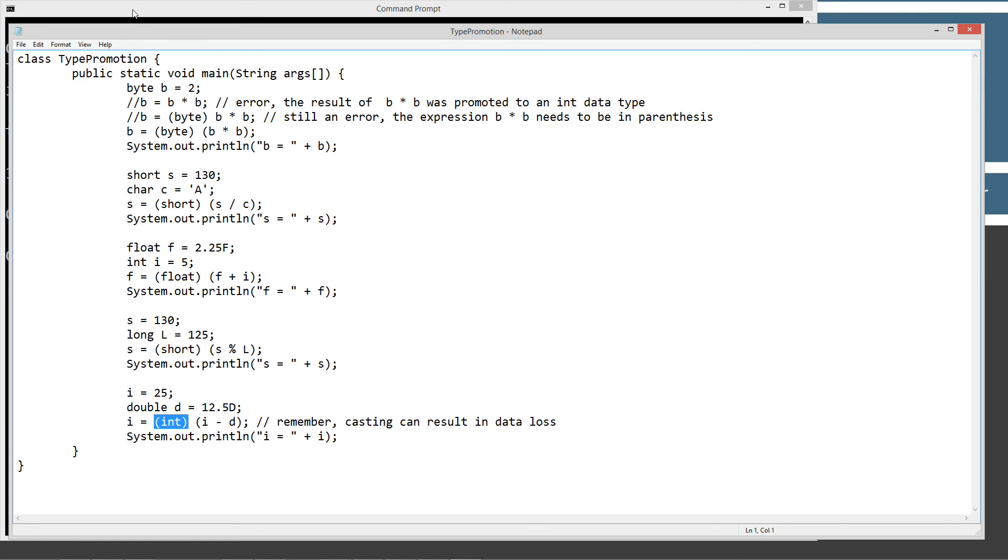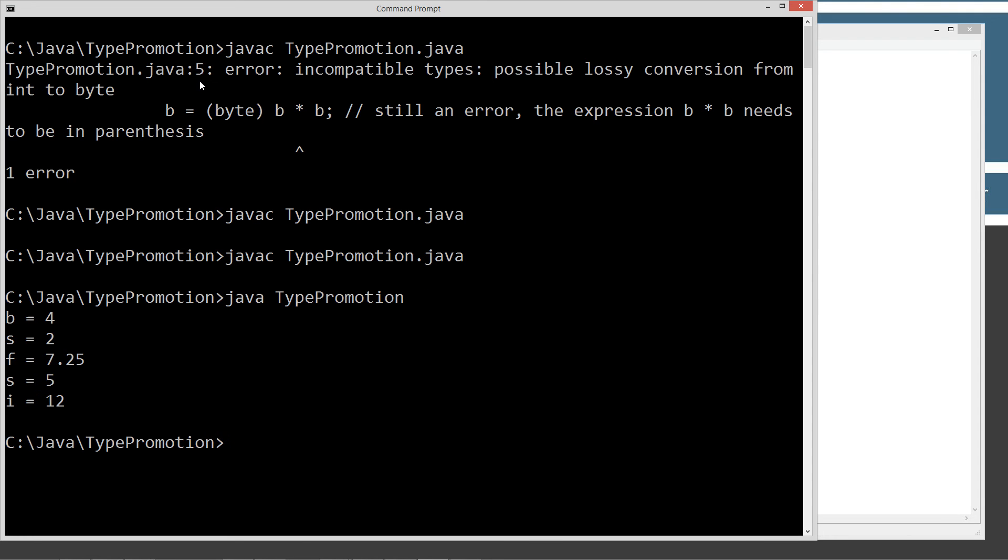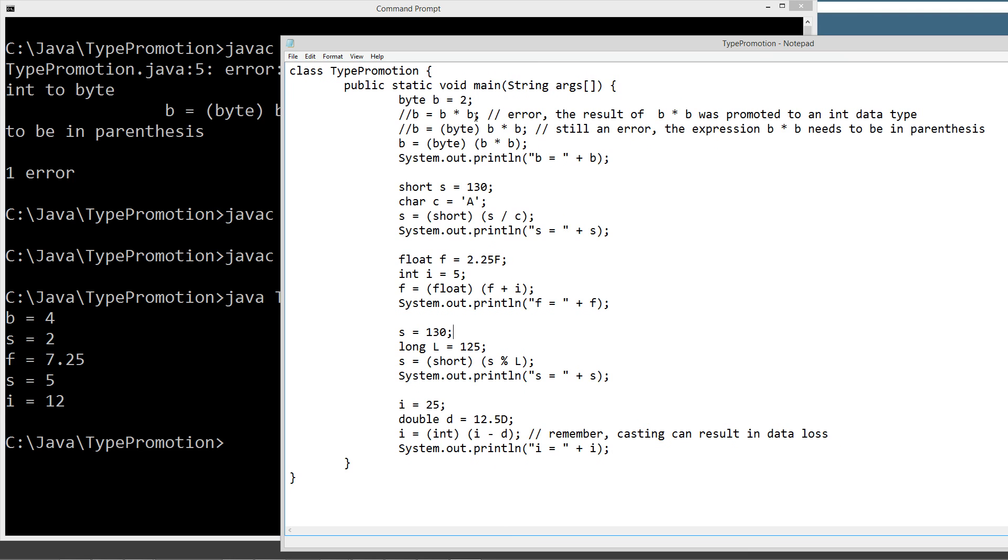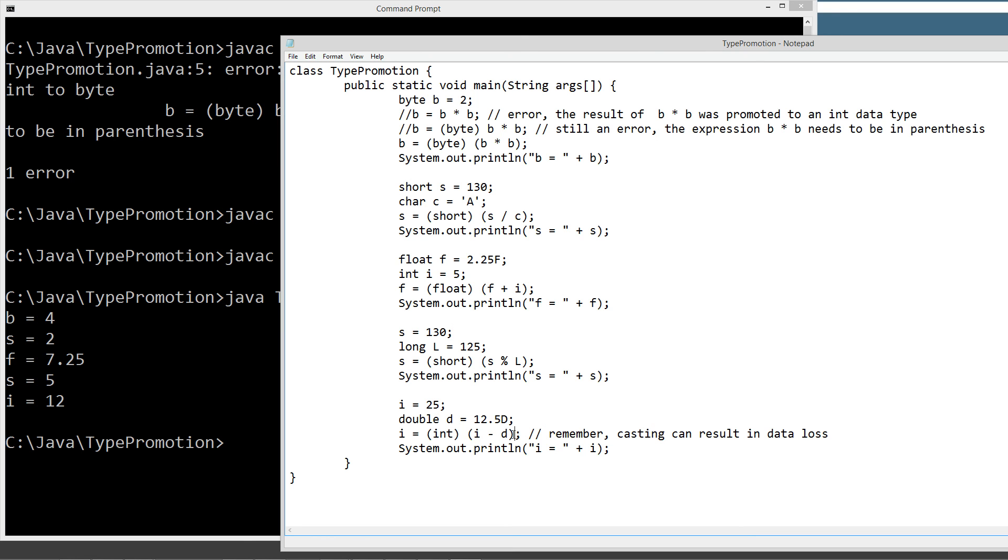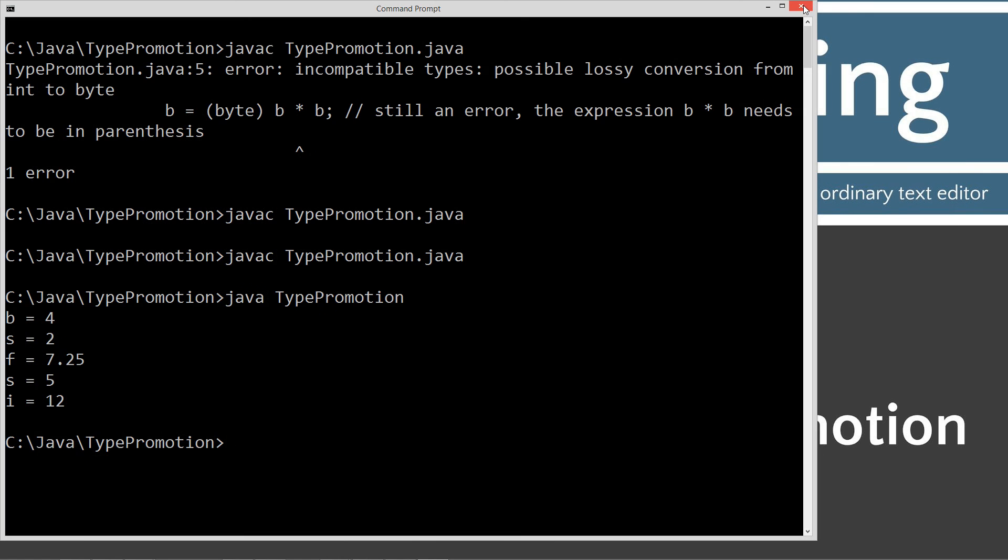So let's go ahead and save this out. And we've got our resulting values here. B times B, 2 times 2 is 4, right? Our short 130 divided by 65, 2, that works. 2.25 plus 5, 7 and a quarter. 130 mod 125, which is 130 divided by 125, leaving a remainder of 5. That works great. And then of course, here's our data loss right here. We took 25 minus 12.5. This expression result is 12.5 as well. And then we converted it into an int, which stripped off the 0.5.